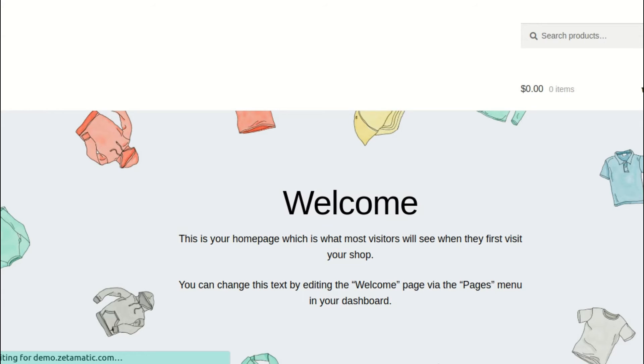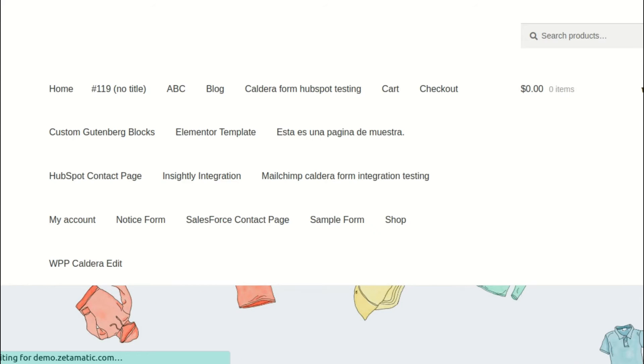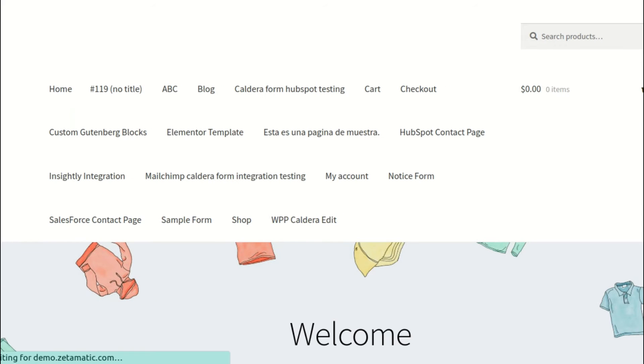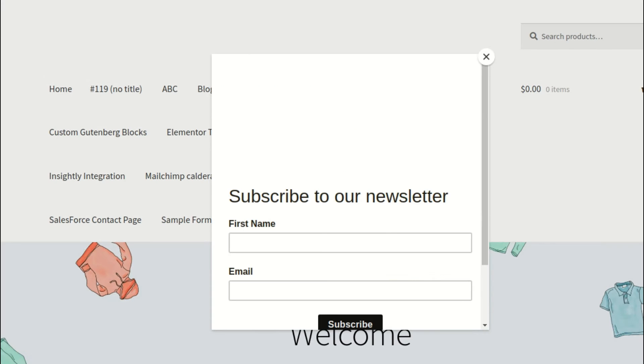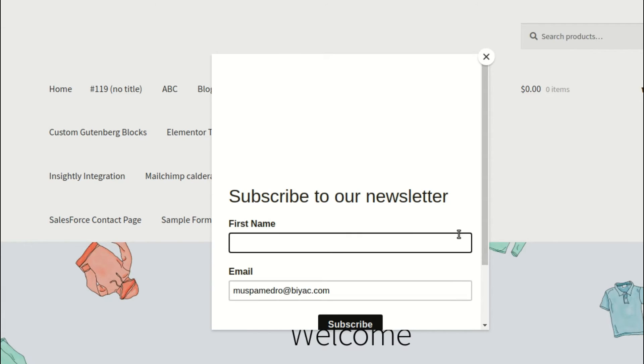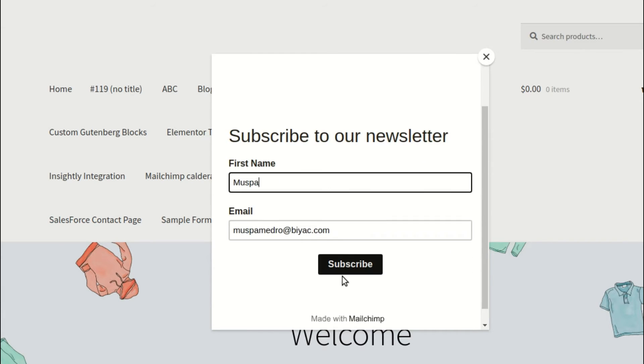Now we'll see if the MailChimp pop-up is working properly. And, after subscribing, does it send the subscriber the discount email? As you can see, the pop-up is working on our website, so let's sign up using a temporary email address.